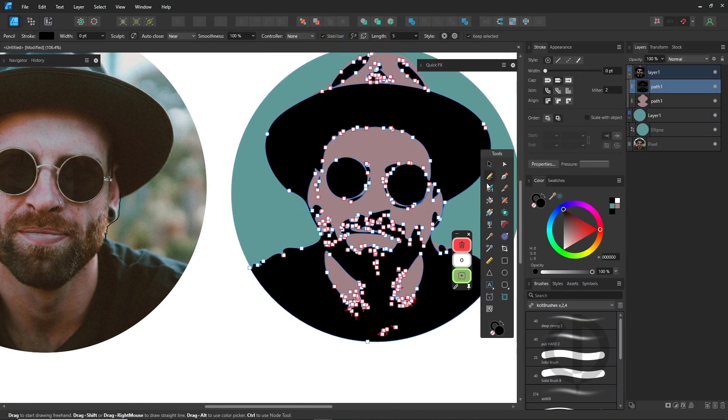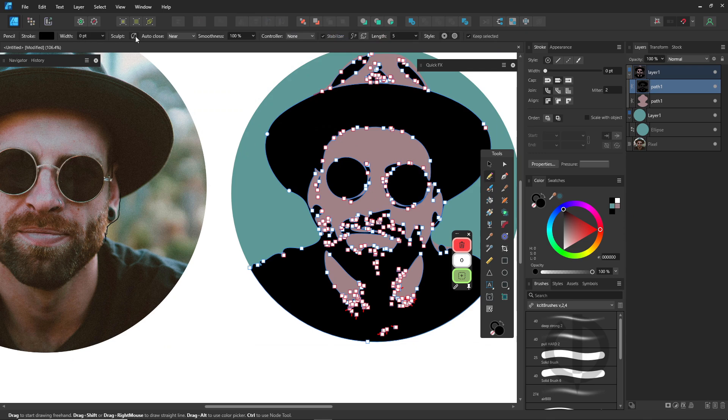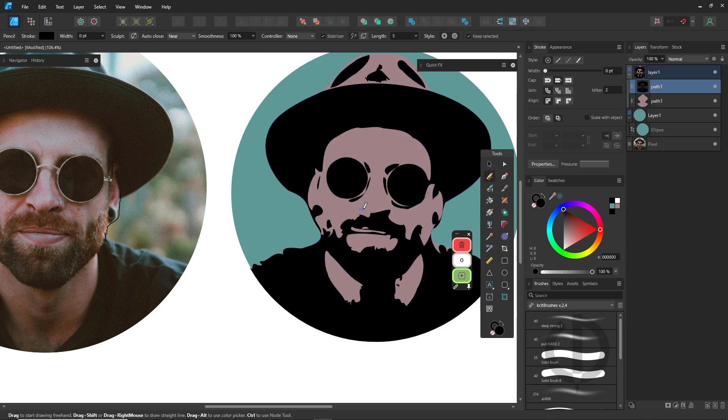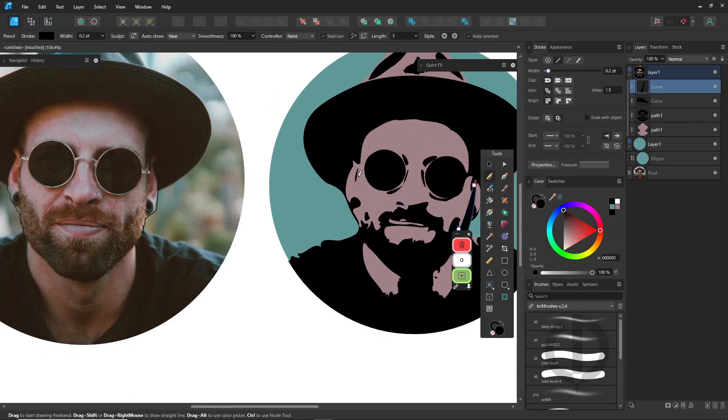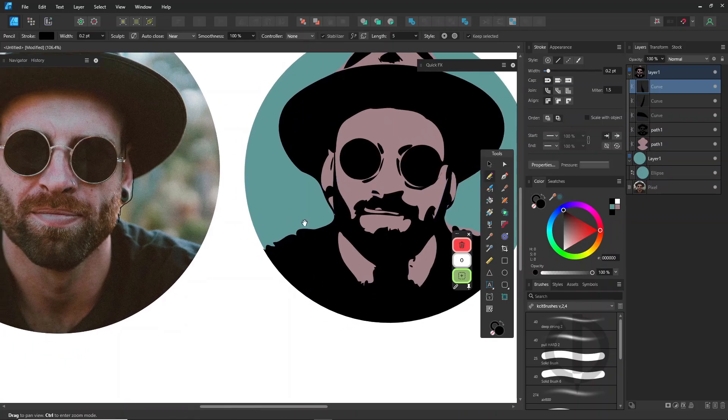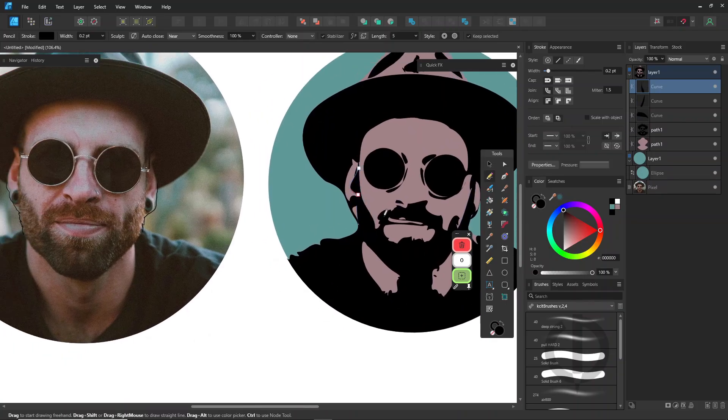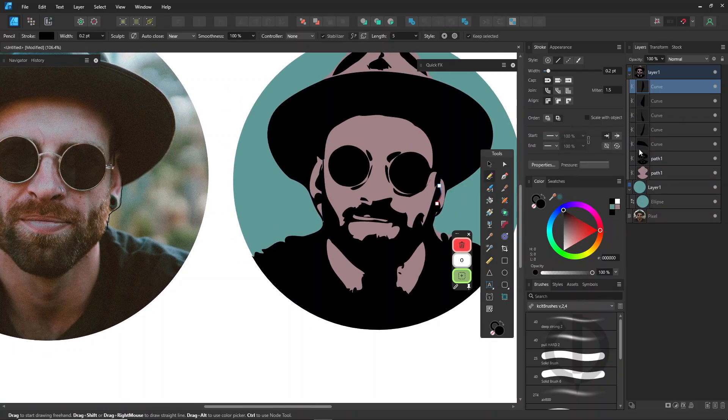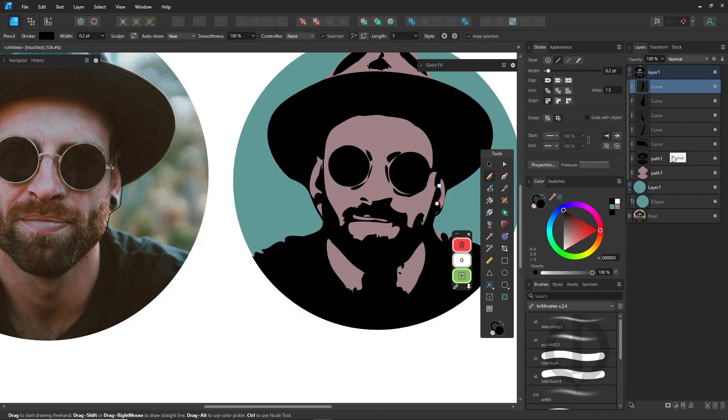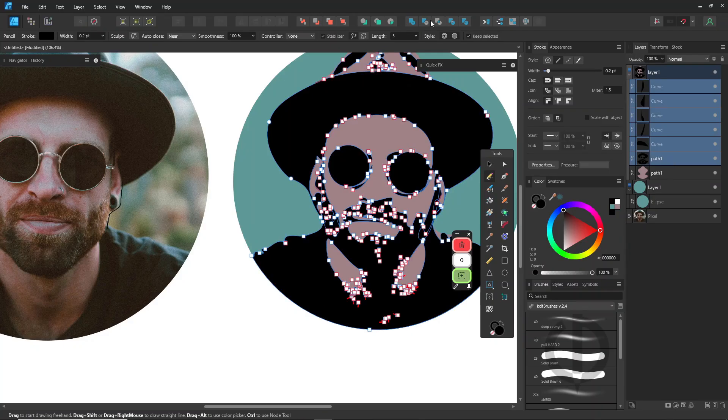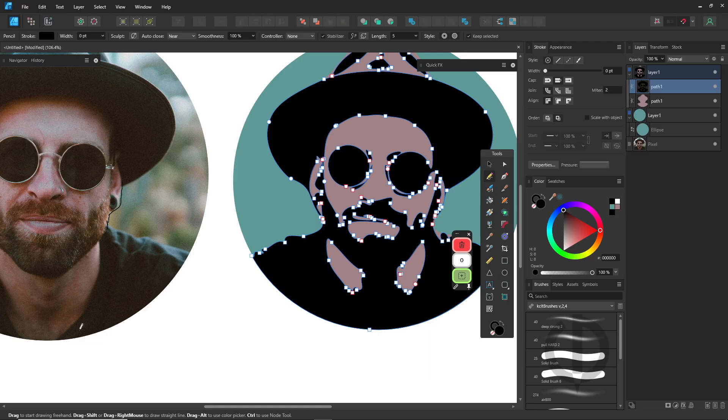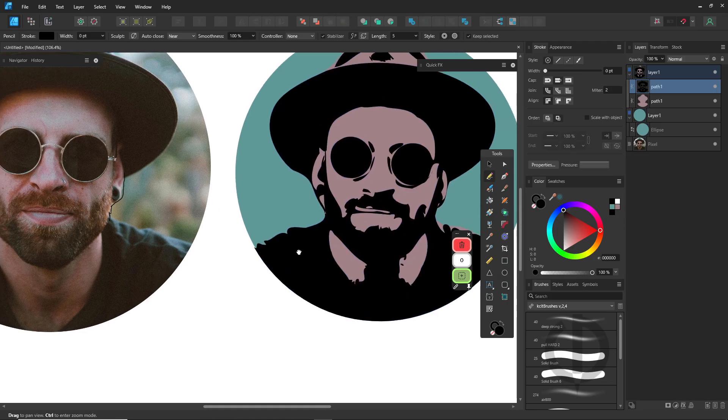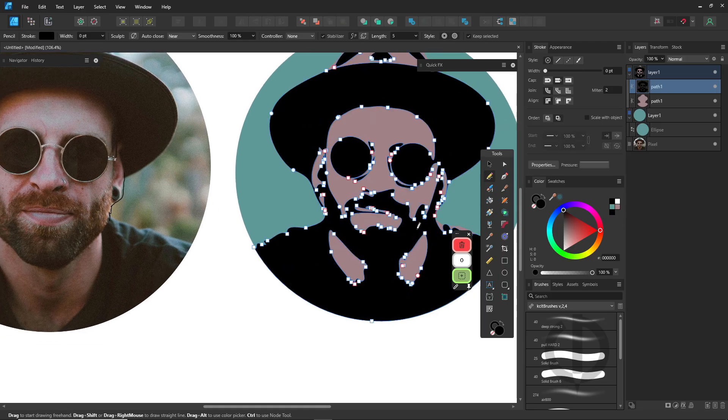After that, use the pencil tool with sculpt mode to draw and add more details. Then use Boolean Add to merge everything into one single shape. It's much easier to work with than a bunch of separate pieces.